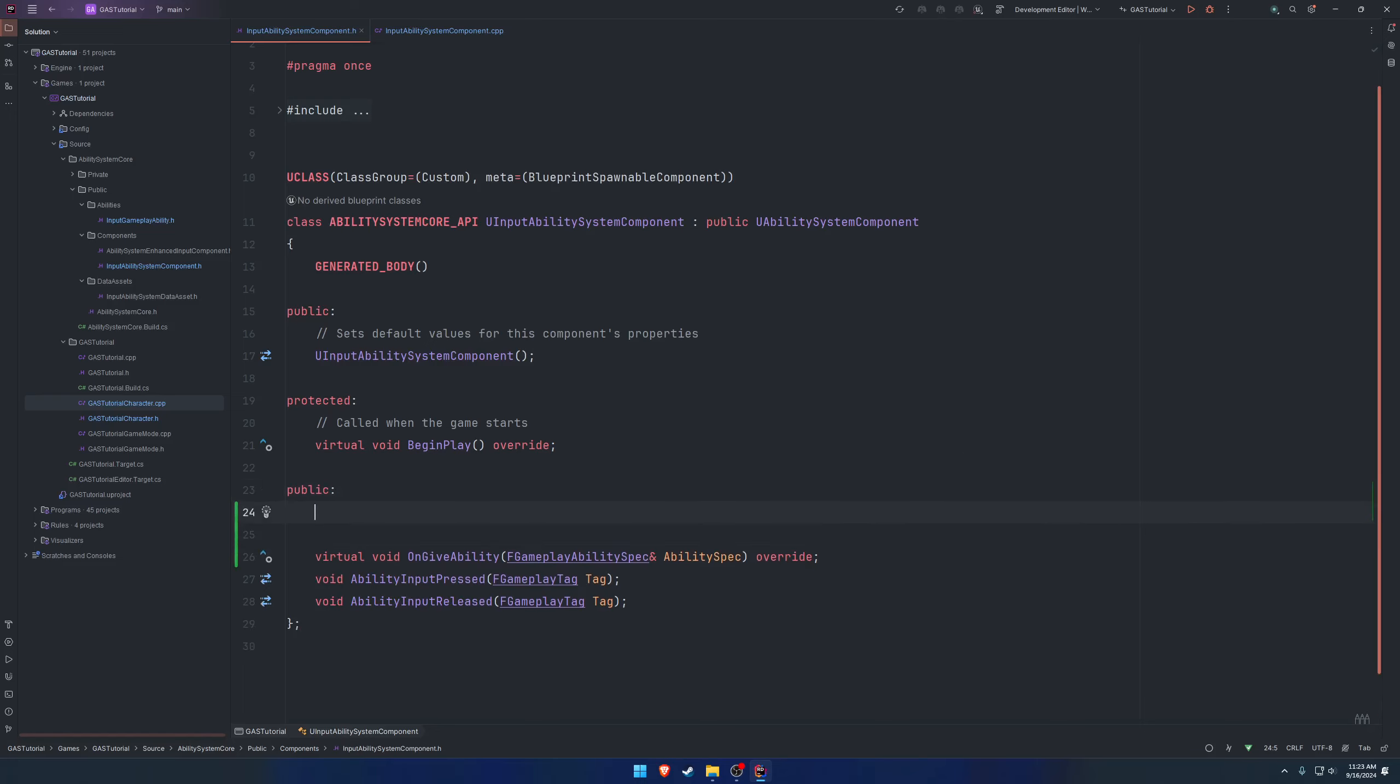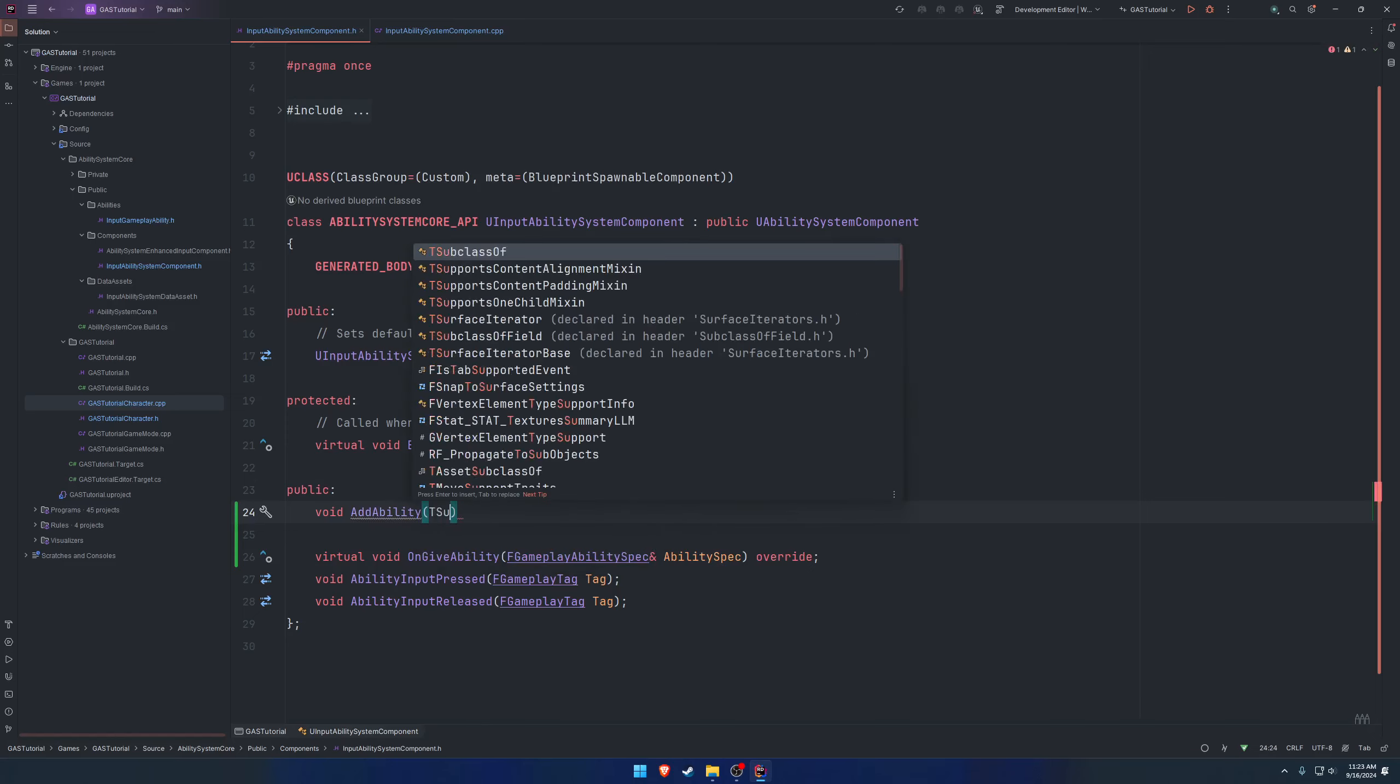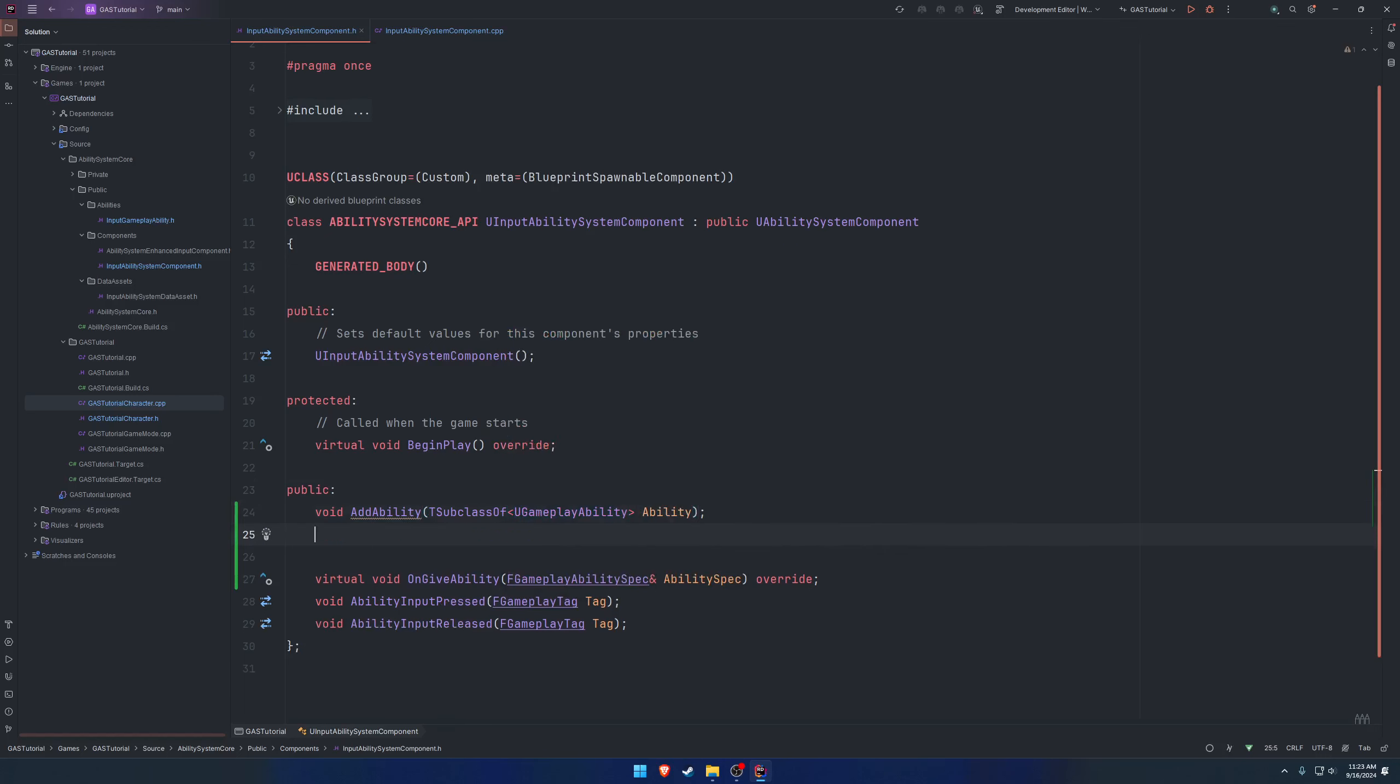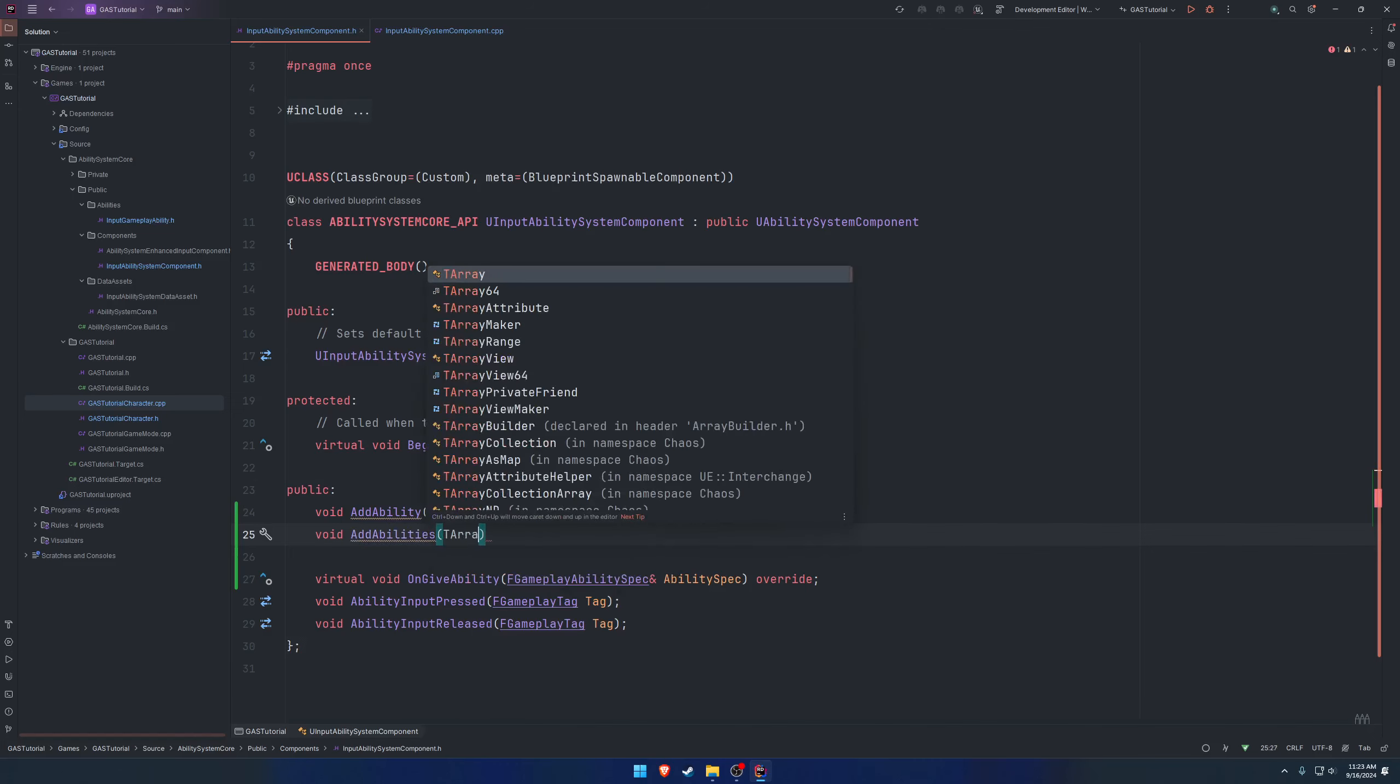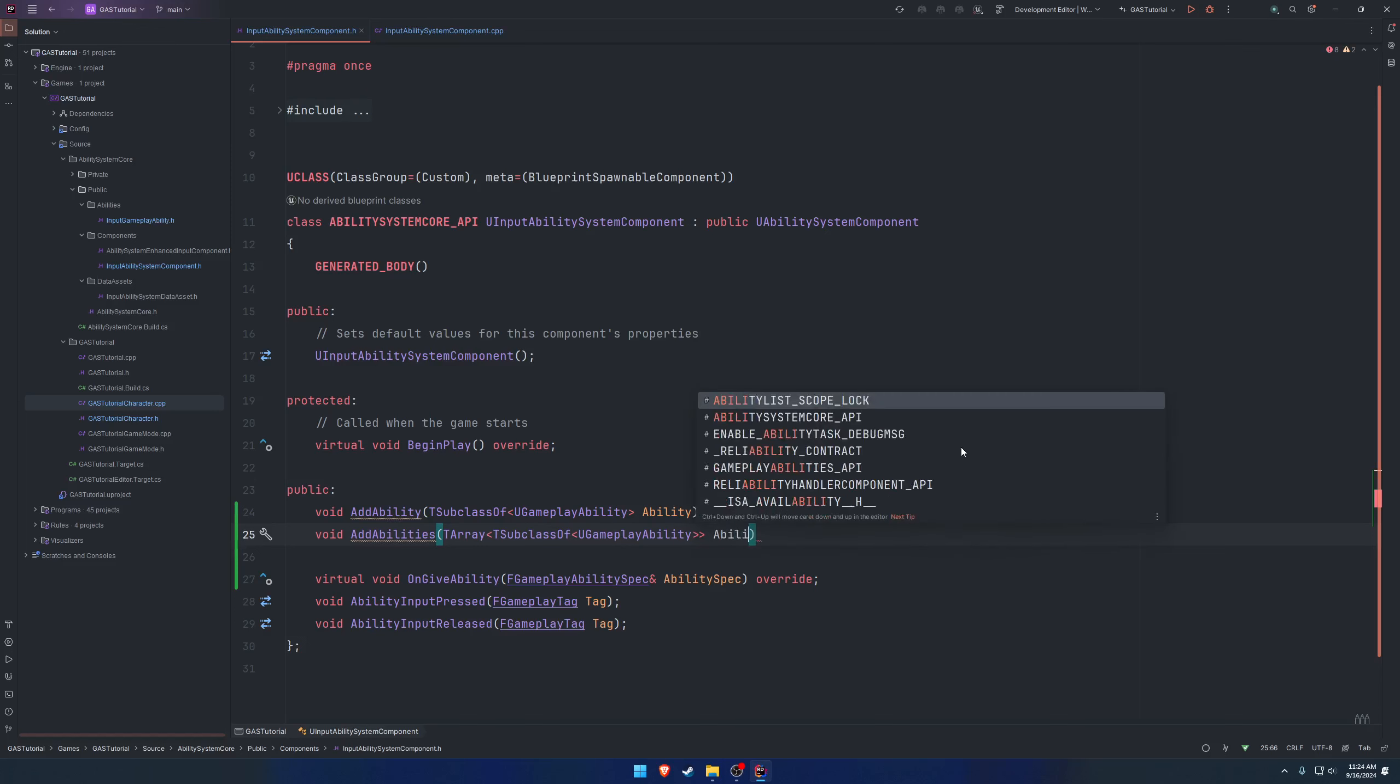So let's create those functions. Void add ability, and it's going to be a T subclass of U gameplay ability. Likewise, we're going to have void add abilities, which is going to be a T array of T subclass of U gameplay ability, and that's just going to be called abilities.